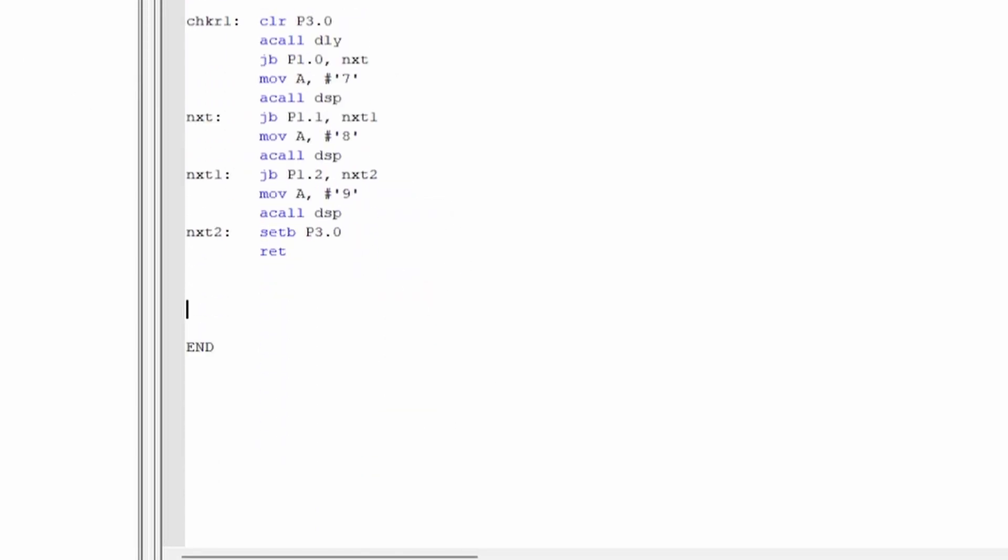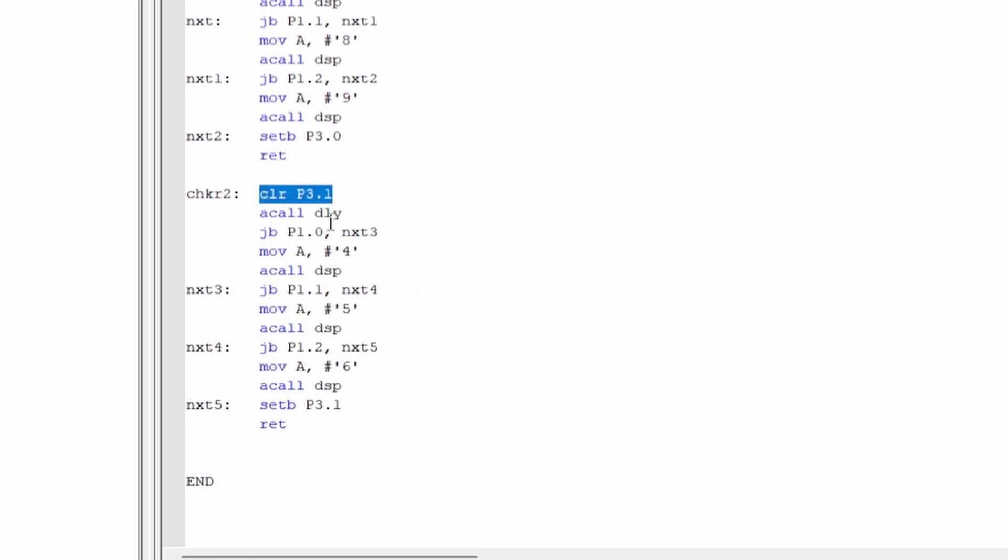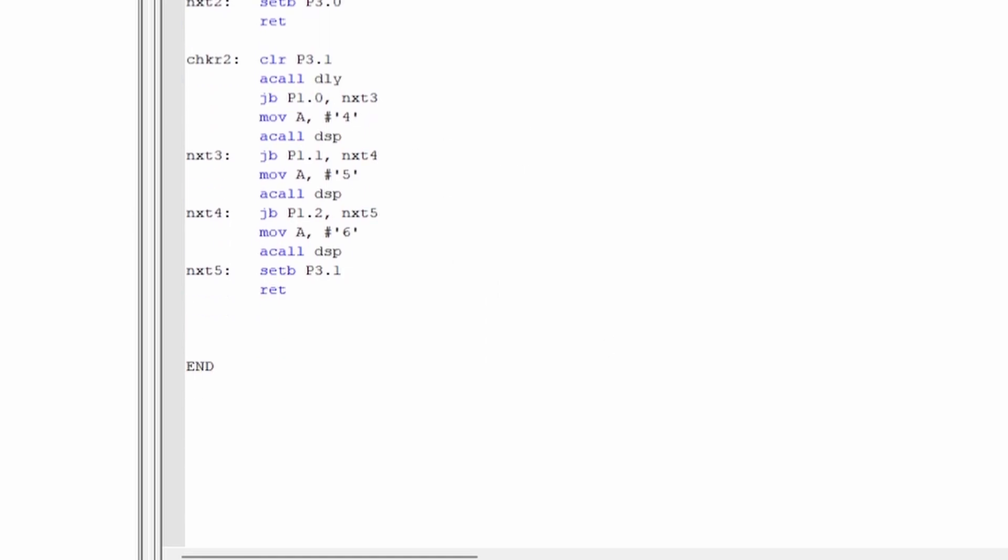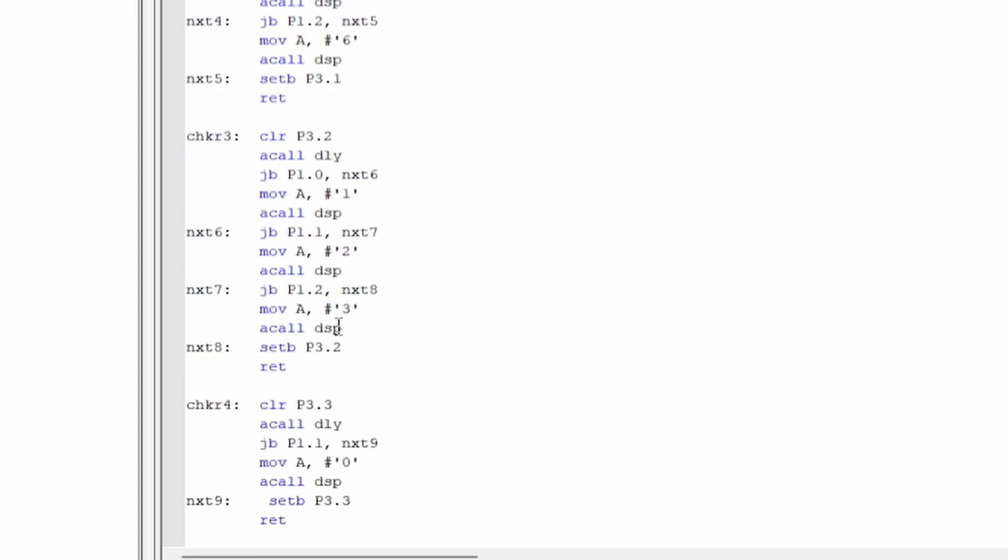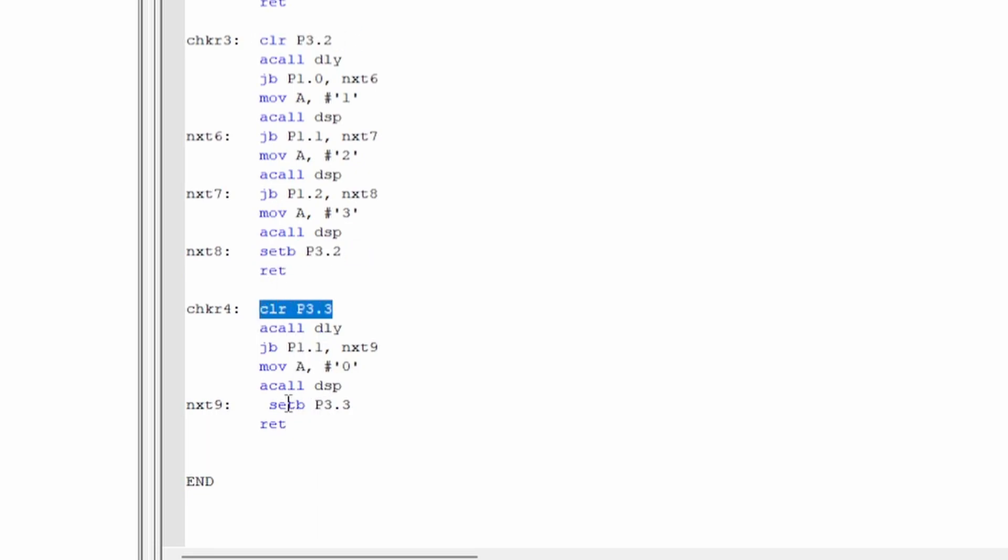Since it's pretty much the same code as row one, just with different ports, I copied and pasted row two, three, and four and you can see the code. It's mainly the same, the only thing that changes are which port we clear since it's a different row, and the other thing that changes are the actual characters associated with each column since we're on a different row.